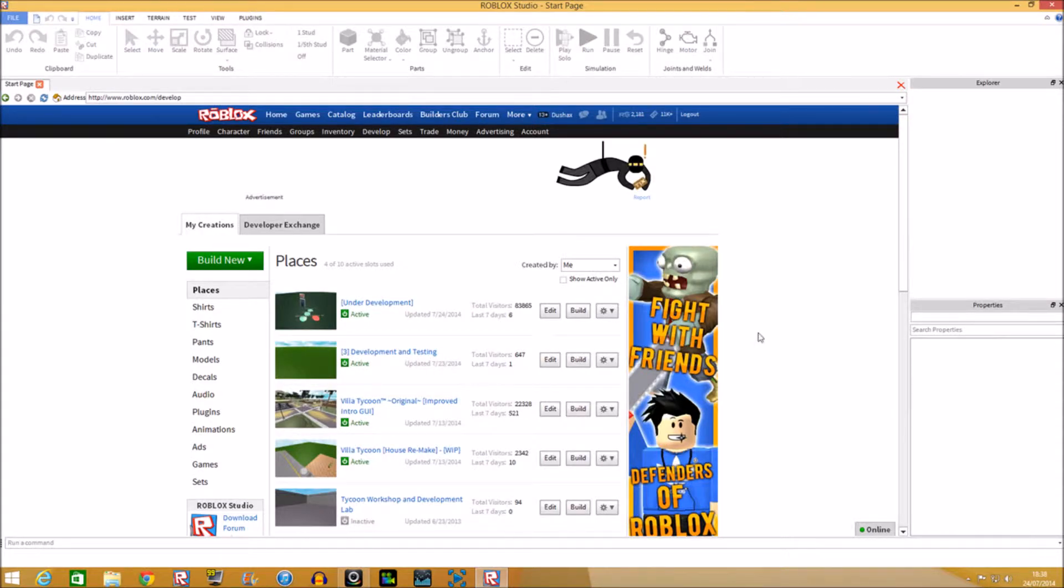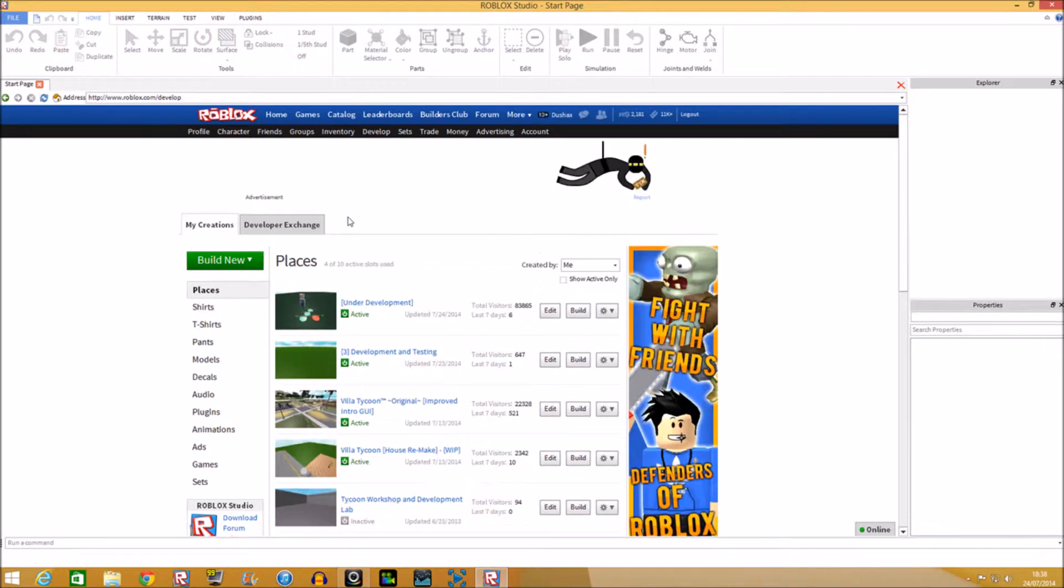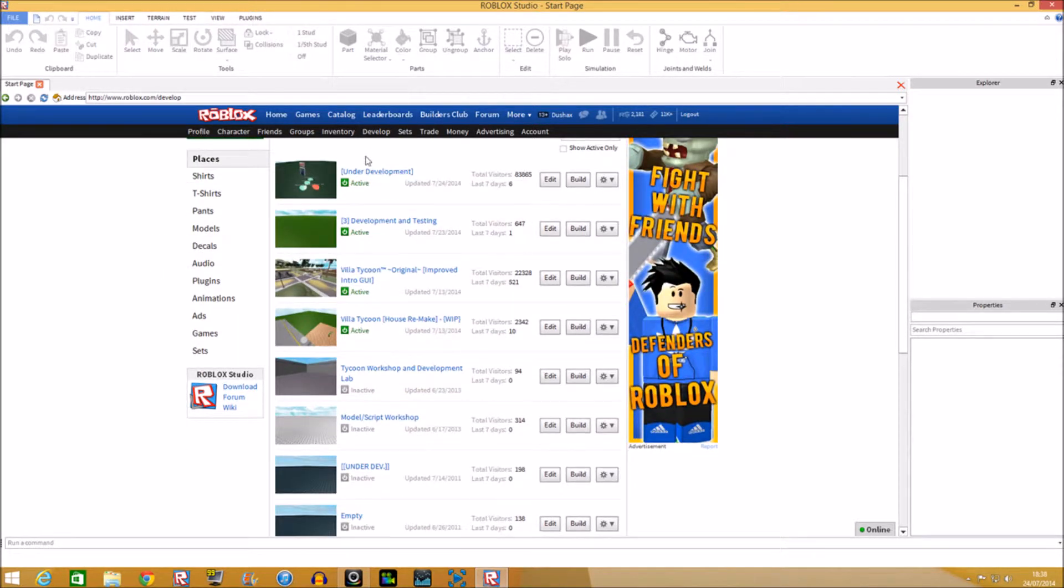What's up guys, it's Mr. Cherries here. Before we get started, if none of you have Roblox Studio like I have, you can download it in the Develop section, which I'm in right now.